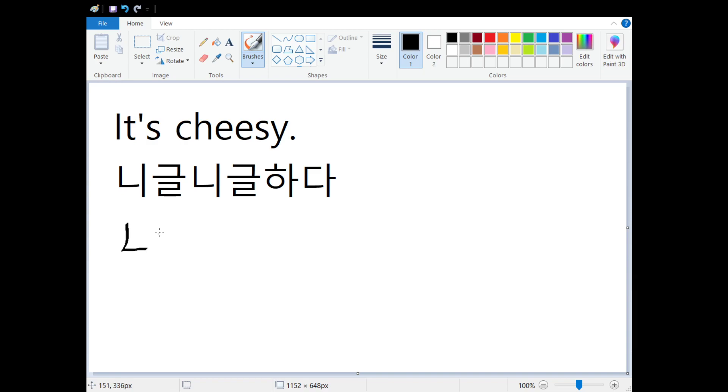So our first character is 니. Second character is 글. And then we repeat it. So it's really fun to say, 니글니글.